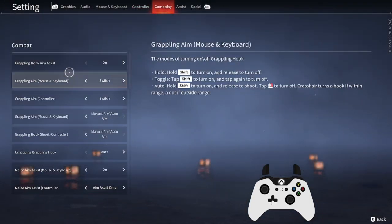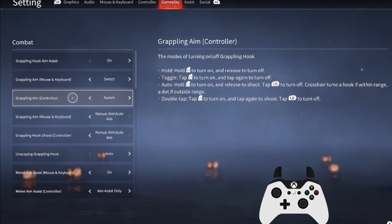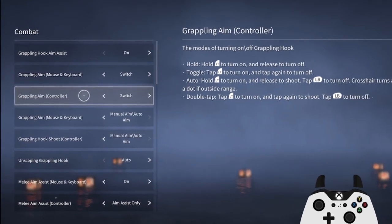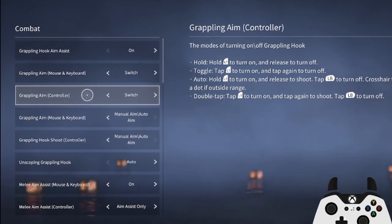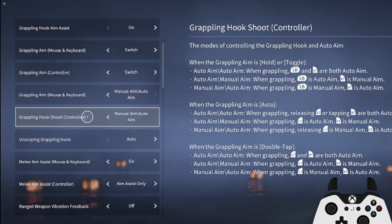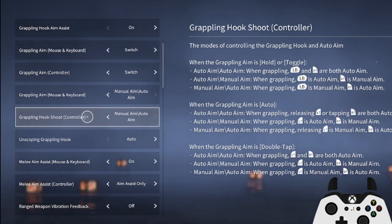Next, I would advise turning grapple aim to switch. This is so you can more easily use the next feature, which is the grappling hook shoot setting, that we will be changing to manual aim slash auto aim.